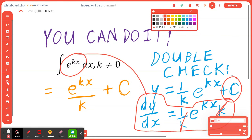When you're trying to find the derivative of the answer, ideally you would get the original question back. Let's find out. If y equals one divided by k times e to the power of kx plus a constant C,